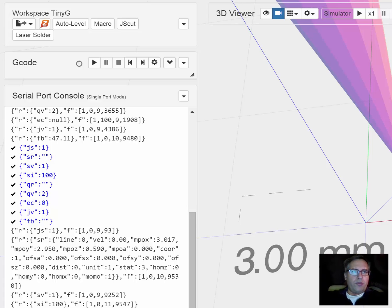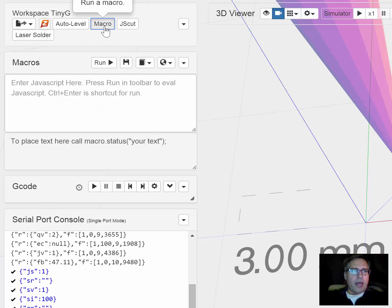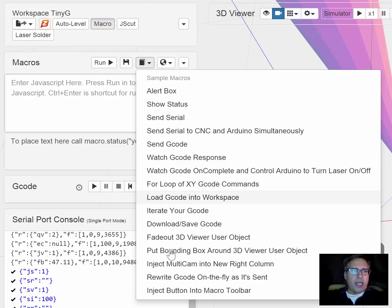I wanted to show you a new feature or a new macro that was just added to Chili Pepper. Click the macro button to get the macro window and it's called inject button into macro toolbar.